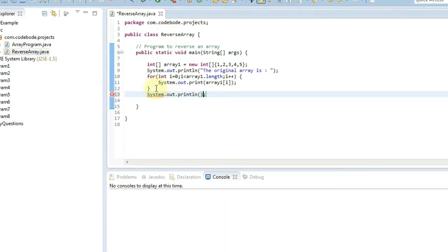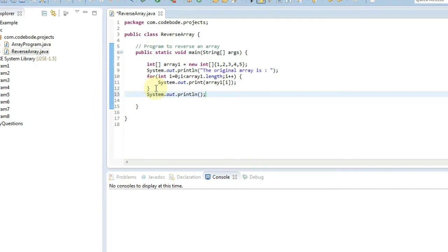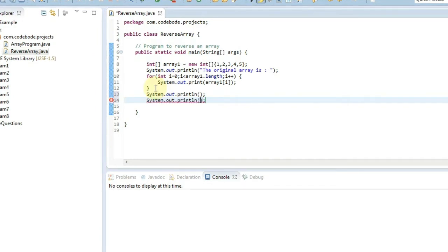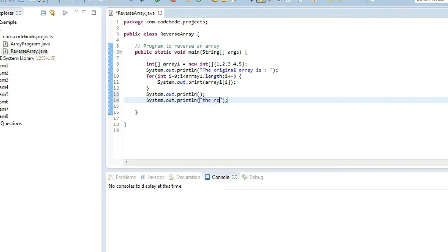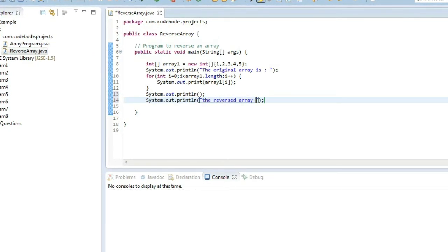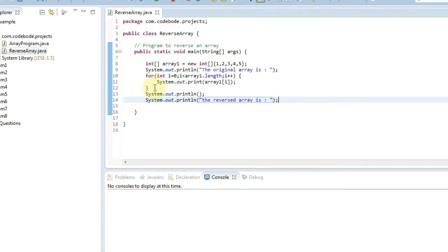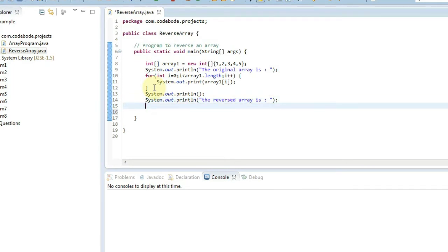After this we will give a blank line for line break, and then we will print the reversed array is. So now we are going to print the reverse array and here the actual logic starts.